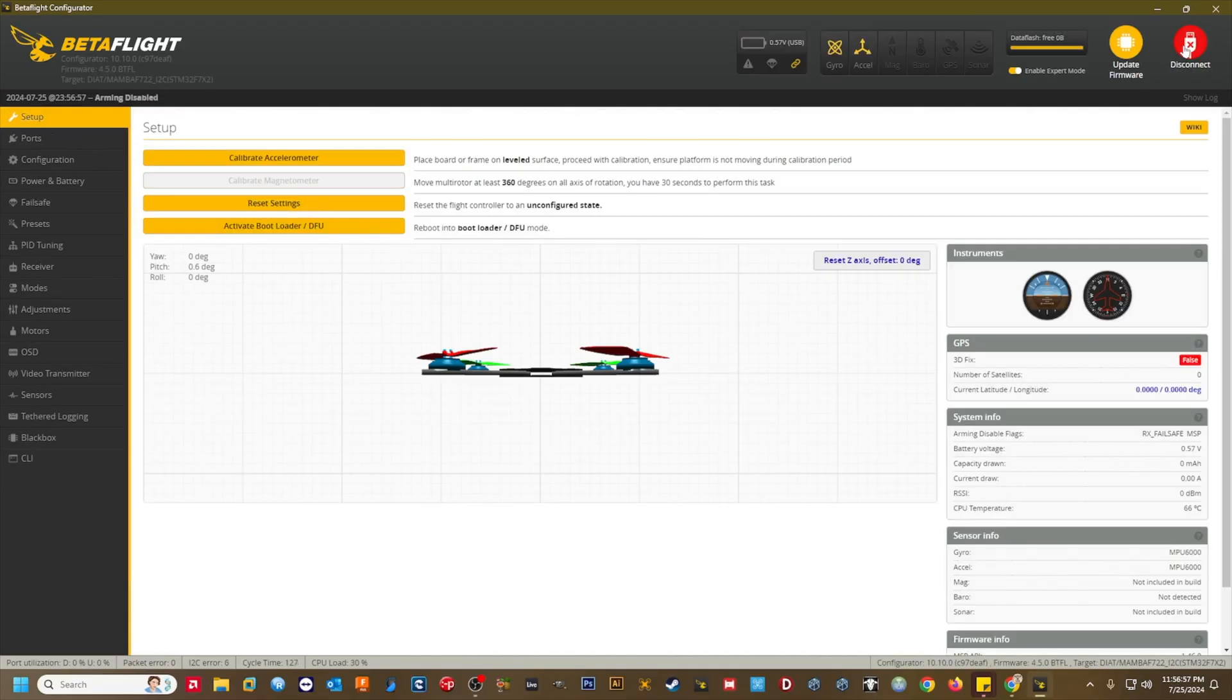This is a fresh flash of 4.5 on the flight controller, and at this point all the settings are defaults.